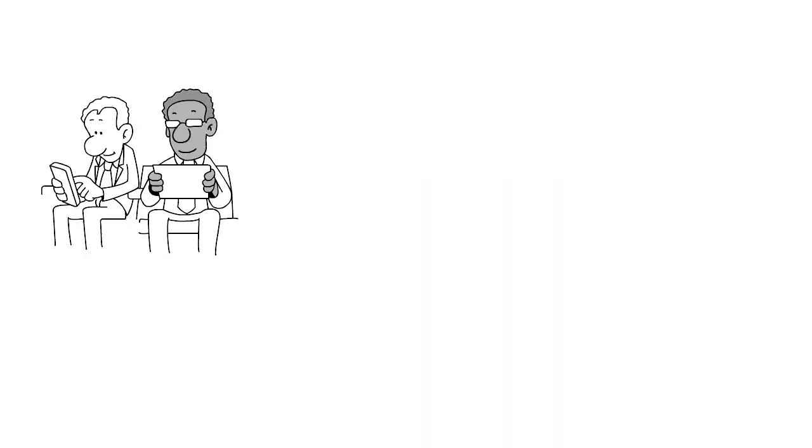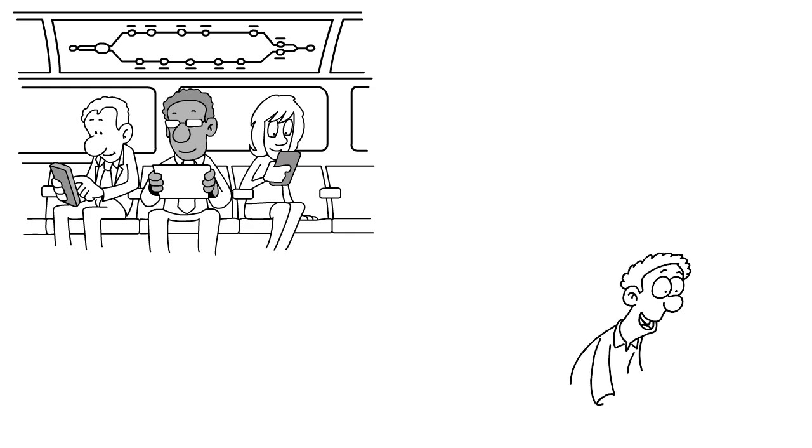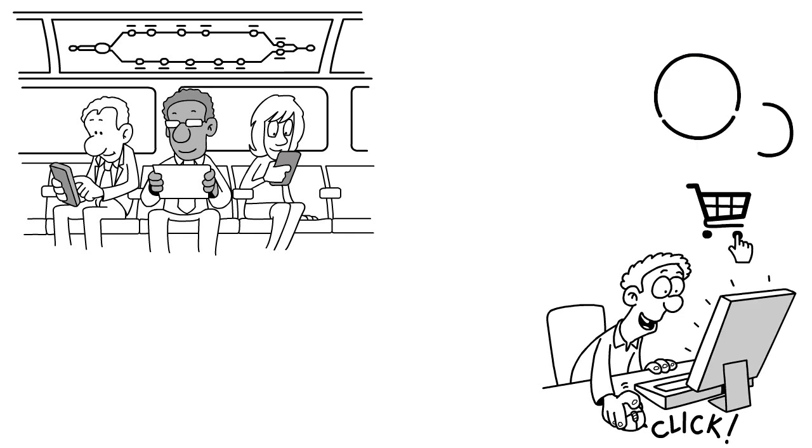Apple Pay is actually a mobile payment and digital wallet platform that lets users make purchases in stores, through apps, and on websites using Apple devices such as iPhones, Apple Watches, iPads, and Macs.